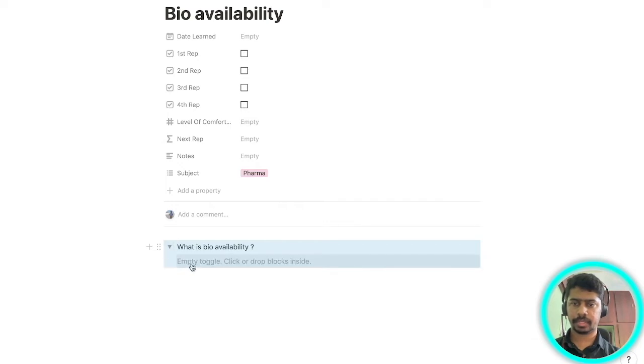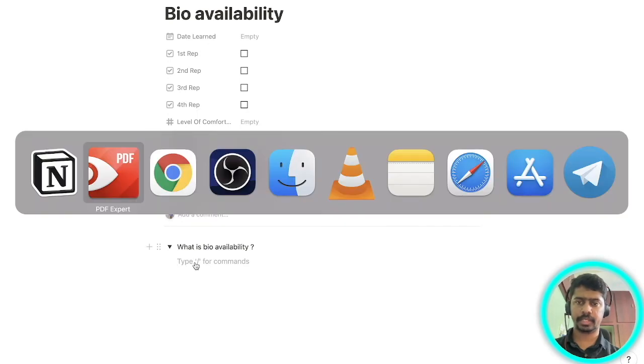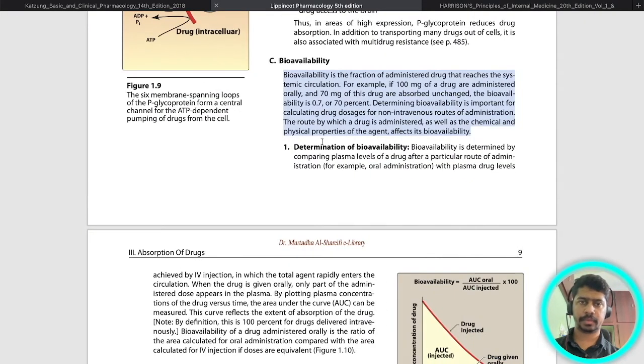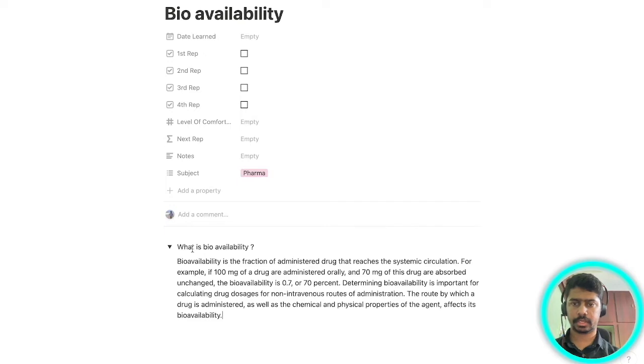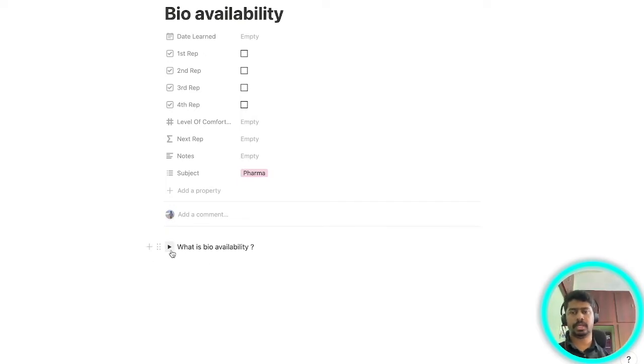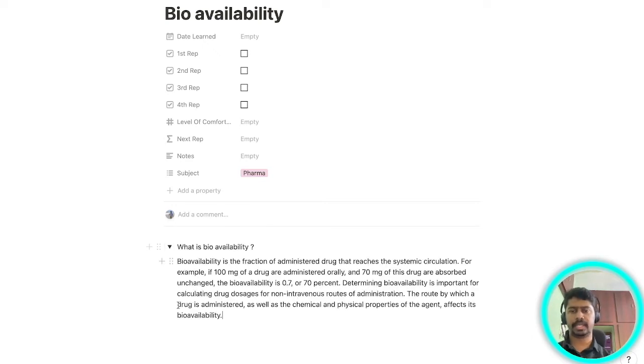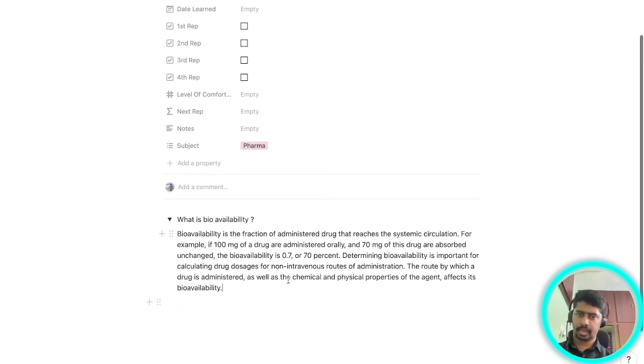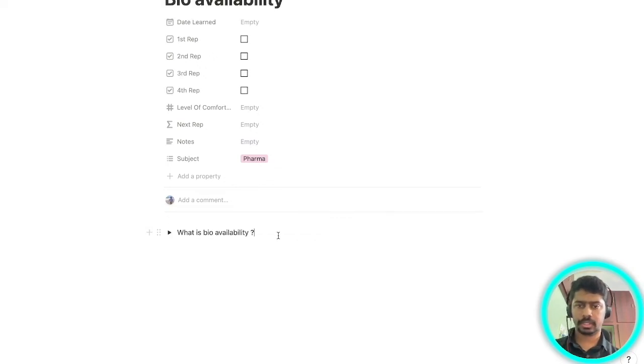After that you open the toggle and you can type in your answer here, or if you want you can just go to your textbook and you can copy the answer and put it here. So next time whenever I look at this question I'm actively trying to recall what it is, what is bioavailability. After recalling I will look at the answer and I will check if I'm right or wrong.